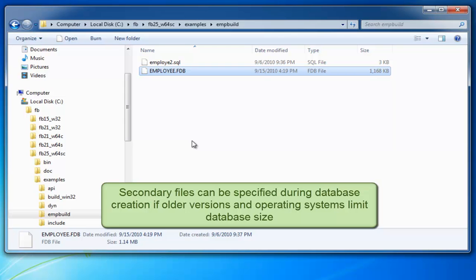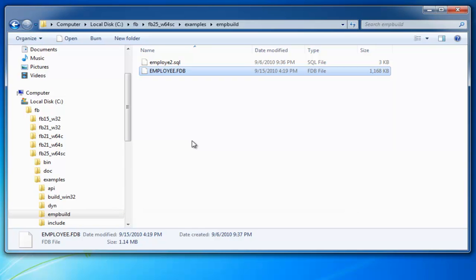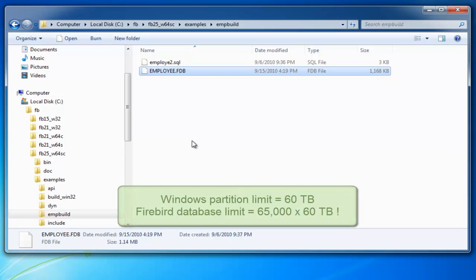In such cases, it is possible when creating a database to define secondary files. You can create up to 65,000 secondary files, which with a 2 GB file size limit allows your database to grow up to 128 TB. With the more modern Firebird versions, this isn't really a limit, although you may be limited to 60 TB per partition on Windows. However, with a maximum of 65,000 partitions, you should have sufficient room whatever your database size.